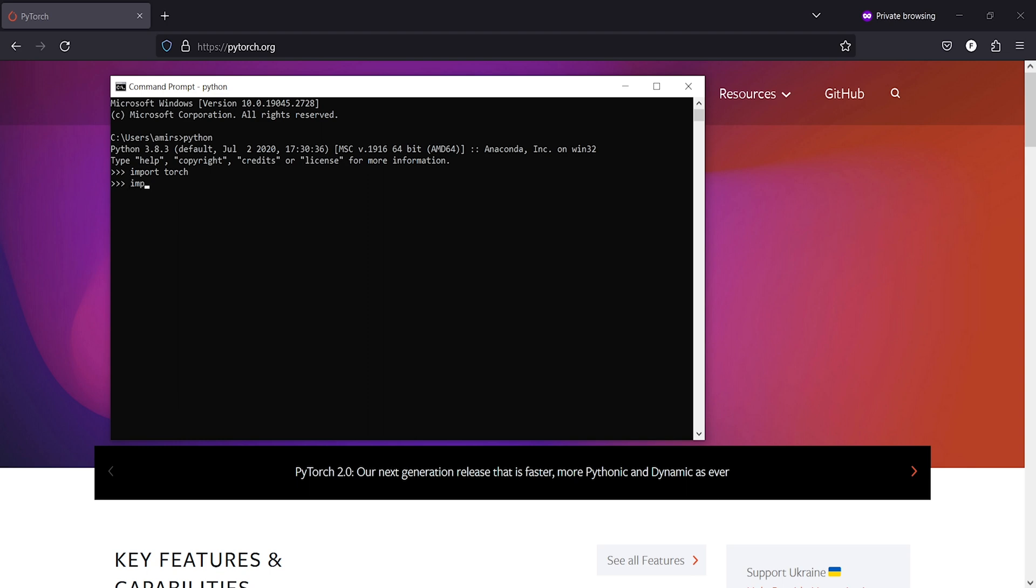I will type here torch dot dunder version dunder and I'll press enter. Now here in the output you can see that the version of PyTorch is 2.0. Now we are going to uninstall PyTorch from Anaconda.